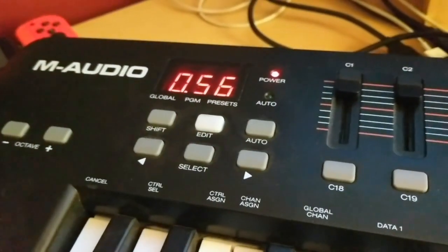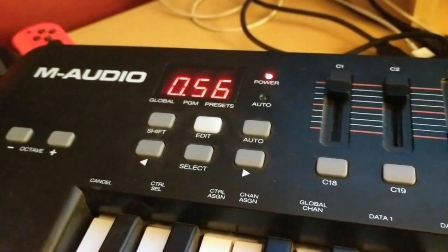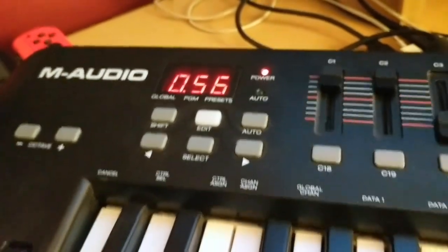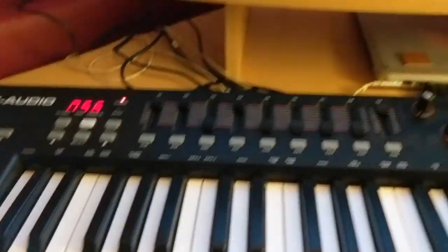And then I go over here and it goes like that. So now you've reprogrammed your C13 knob to actually be C56 or 056.